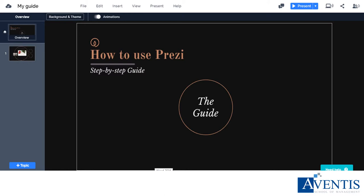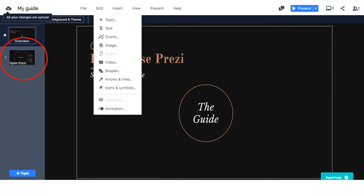Write down the topic or subtopic and feel free to insert pictures by clicking Insert. You can add pictures, charts, videos and shapes to make your presentation more colourful and engaging. Create a presentation that will best deliver your points and be more visually appealing in order to keep your audience engaged.